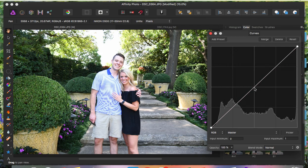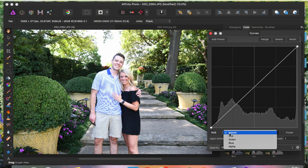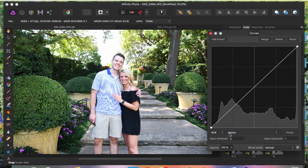We're going to make sure that we're on the RGB settings and start on the master settings. Basically what the curves does is you add points to the line. I usually like to add three points — one in the middle, one up here, and one down here. They already automatically have points in the corners. Moving the points up or down determines the increase or decrease of contrast on the image.